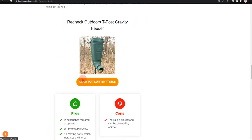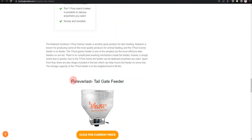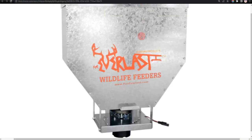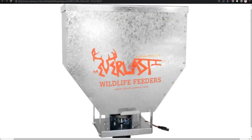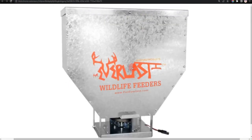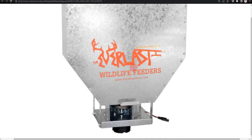Our fourth choice is Forever Last Tailgate Feeder because it is portable and easy to use, but separate mounts might be needed for specific vehicles.